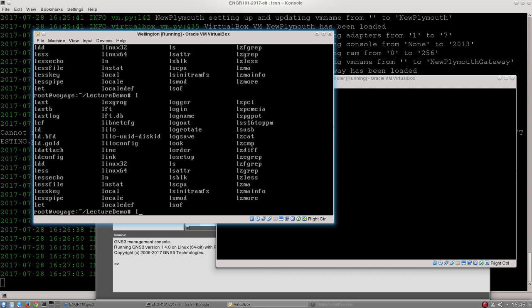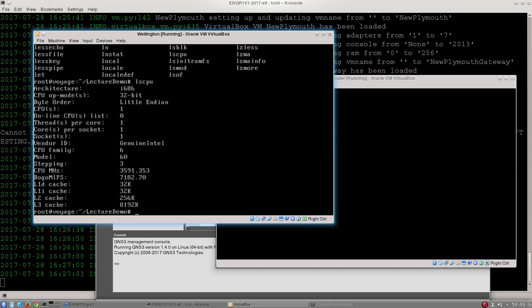So one of the ones that I use most of the time is lscpu, which tells me a lot of information about the computer that I'm on. So this virtual machine for example has one core and it has a 32 bit architecture and not very great stats because it's a virtual machine. The machines that you are actually using will probably be better than that.